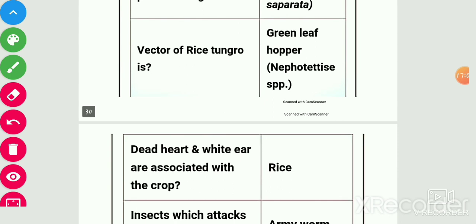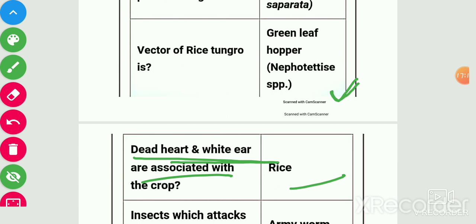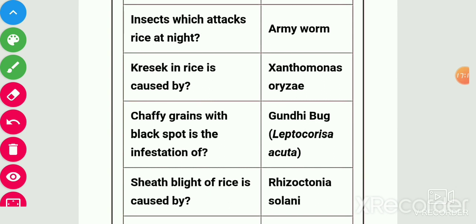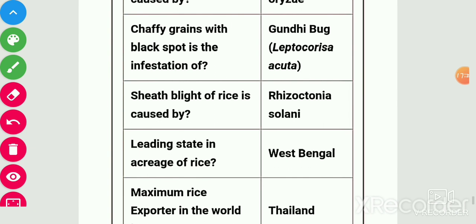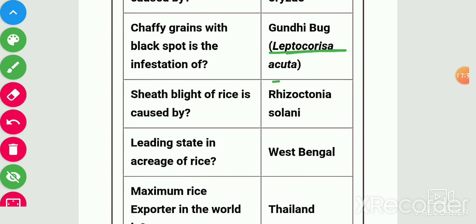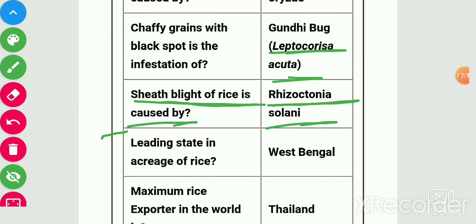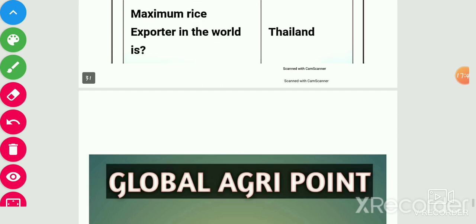Dead heart and white ear are symptoms associated with rice stem borer. The insect which attacks rice at night is army worm. Kresek in rice is caused by Xanthomonas oryzae, i.e., due to bacterial blight. Chaffy grains with black spots is an infestation of gundhi bug. Sheath blight of rice is caused by Rhizoctonia solani. Leading state in rice acreage is West Bengal. Maximum rice exporter in world is Thailand.